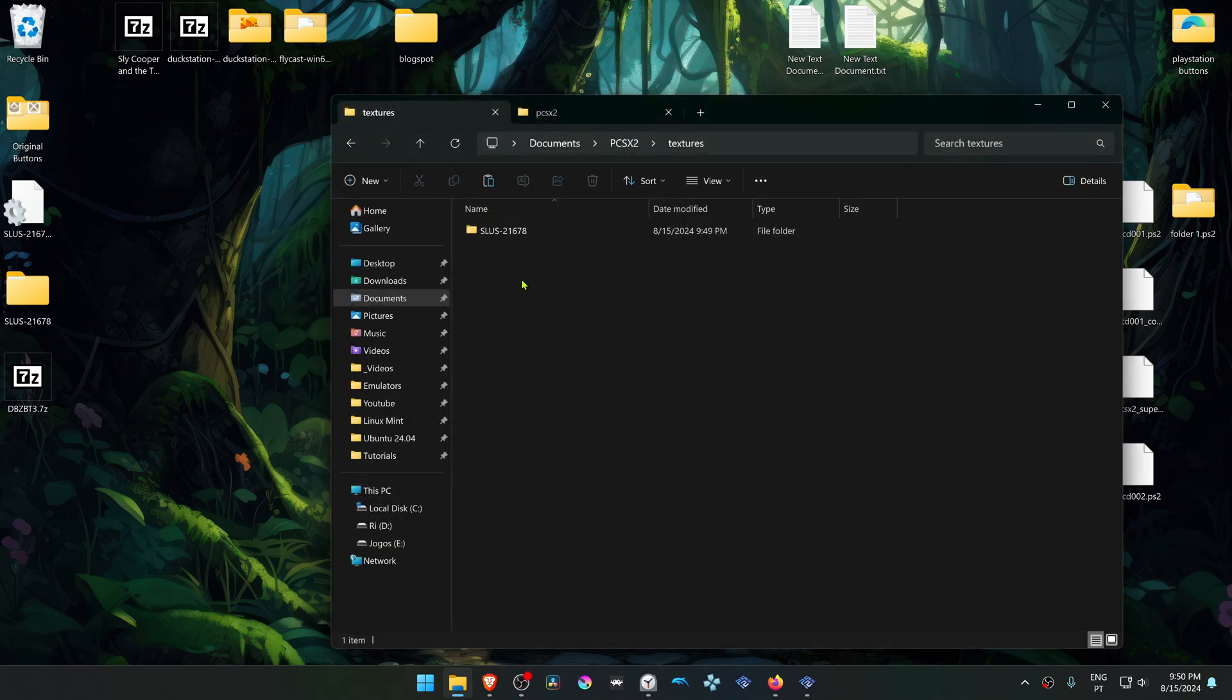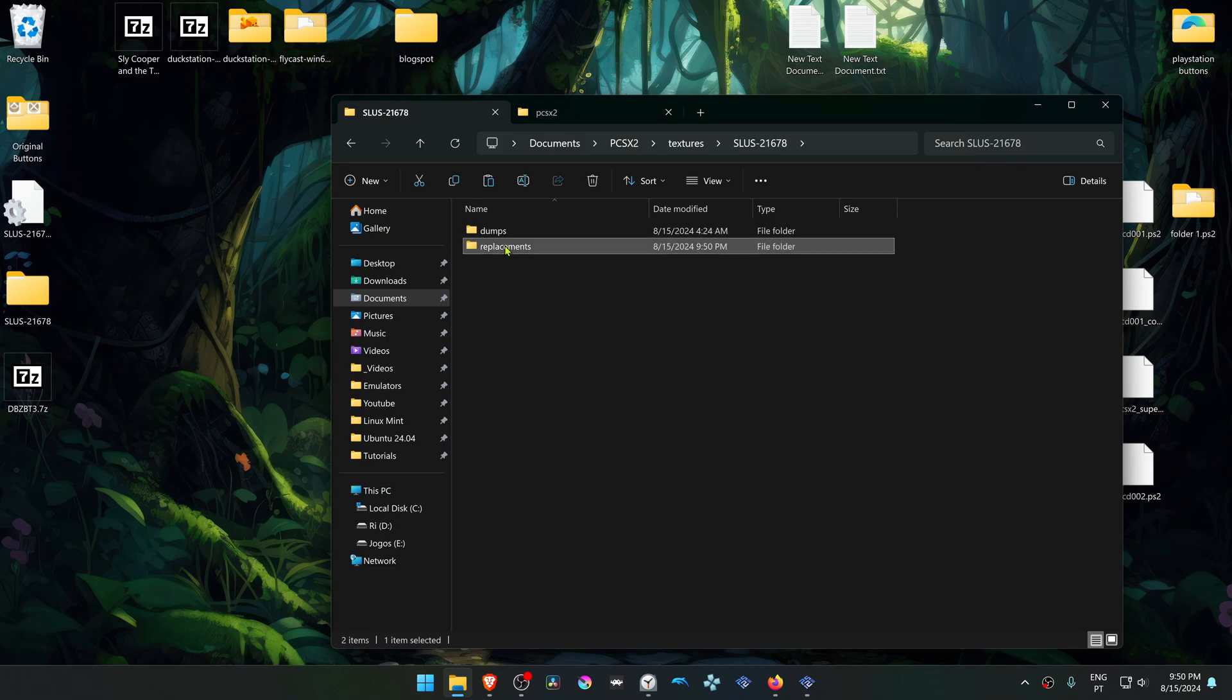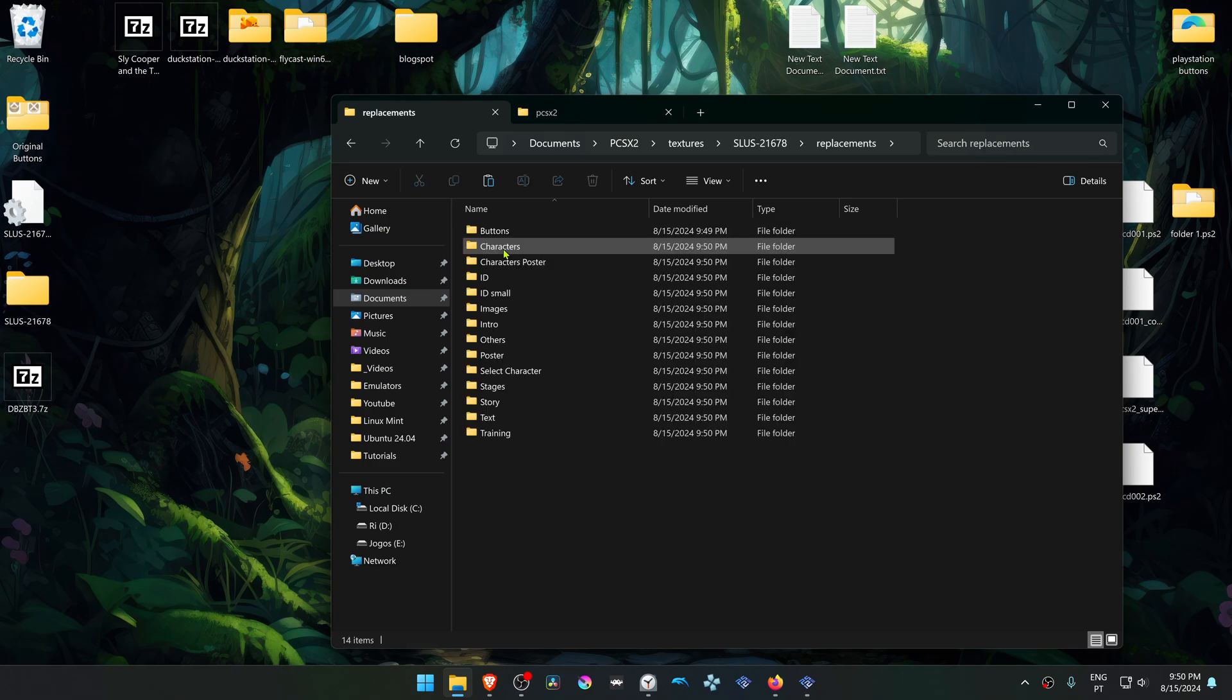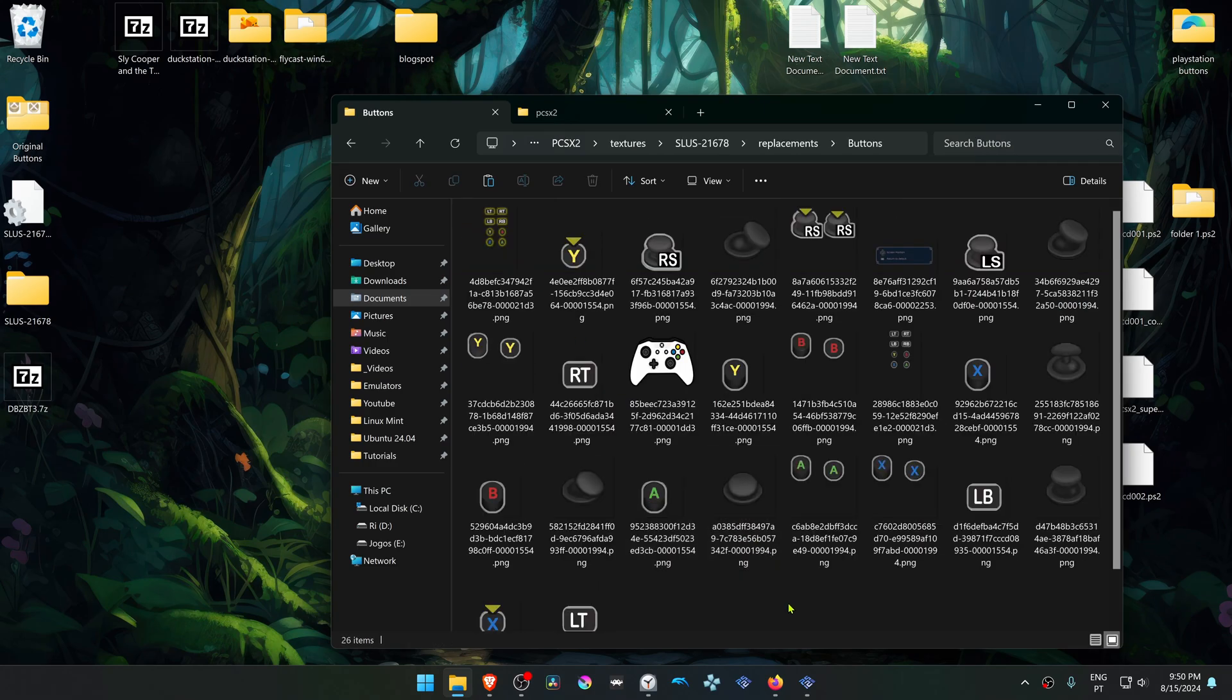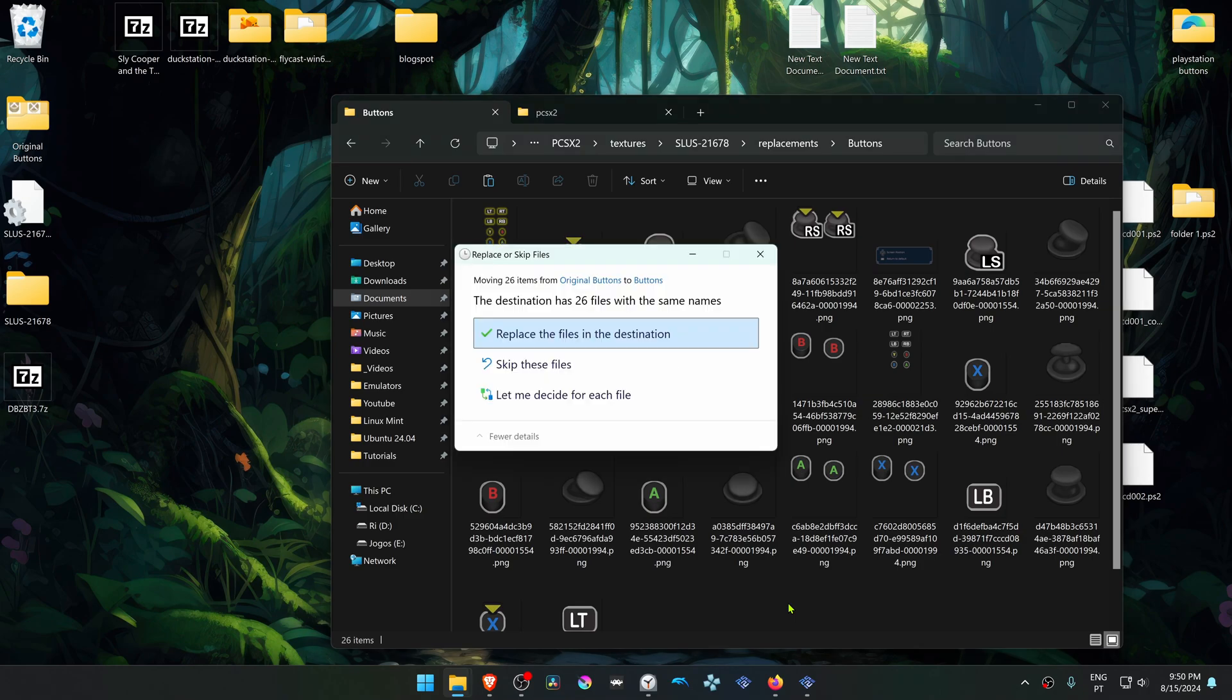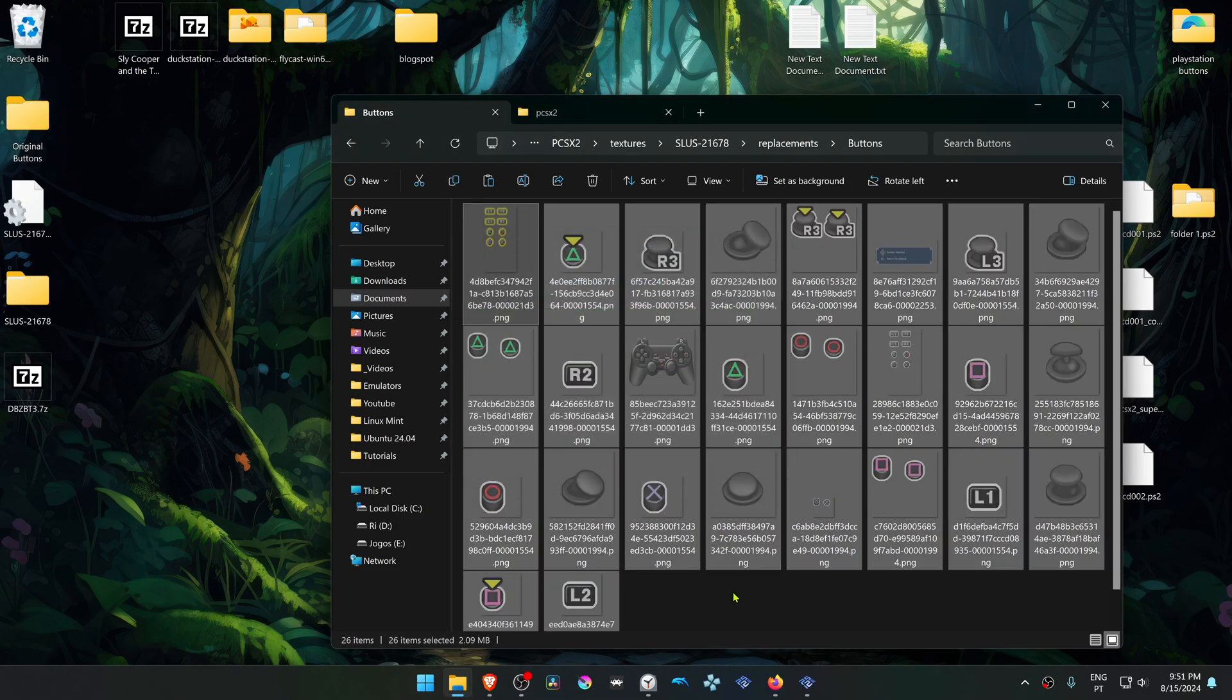Then go to your textures folder or HD texture folder, then go to replacements, buttons, and then overwrite the Xbox buttons with the original buttons.